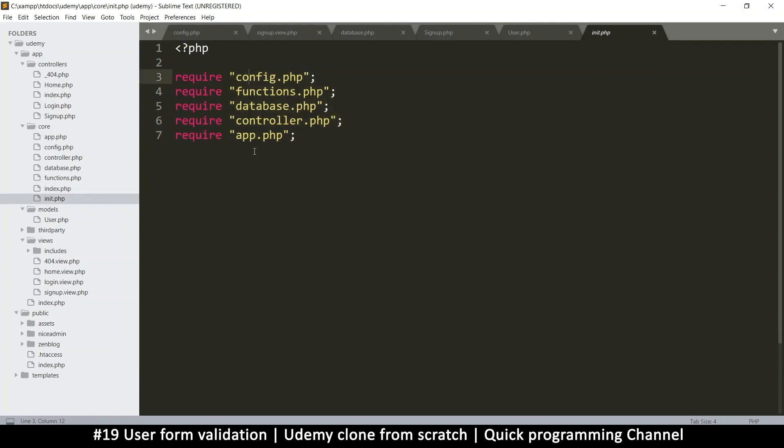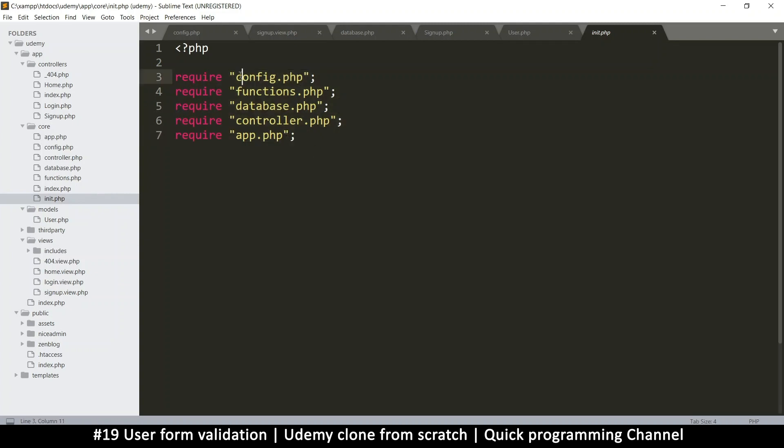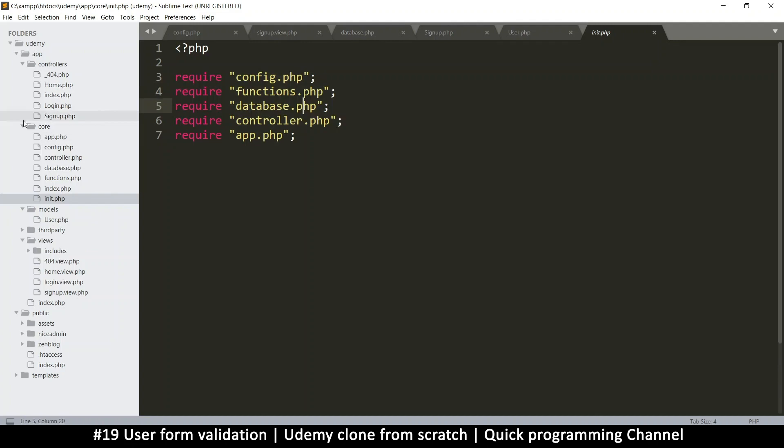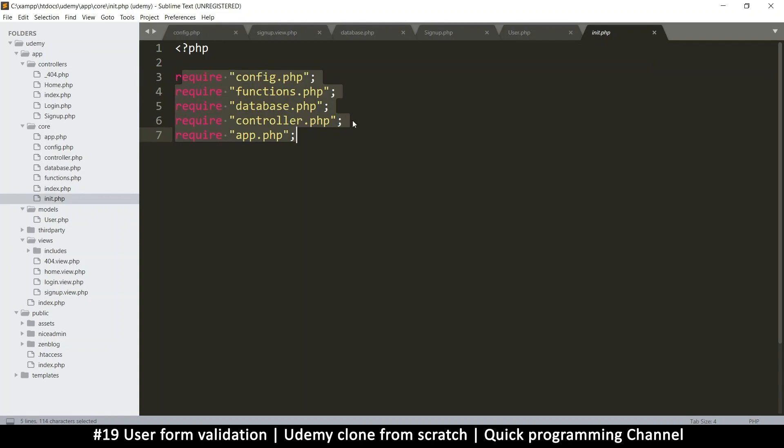So this is the error that we get. It says uncaught error, class user not found. Now, the reason this class isn't found, even though it's part of the folders here is because it's really not included in the overall flow of the application. Because if you remember correctly, the application starts with index.php. And then it goes to the init file, which loads all of these. But you can see that we are not loading the user.php class anywhere here. Now, the problem is we don't want to keep coming back to the init file to add everything that we add in the model. That's not good.